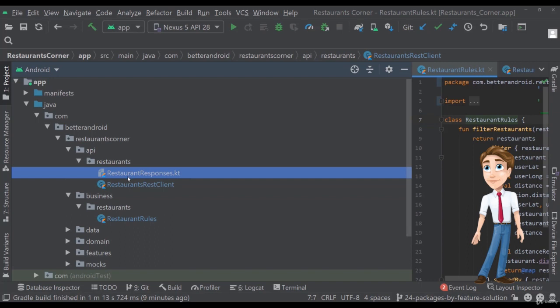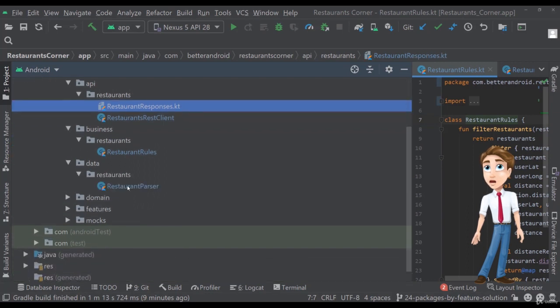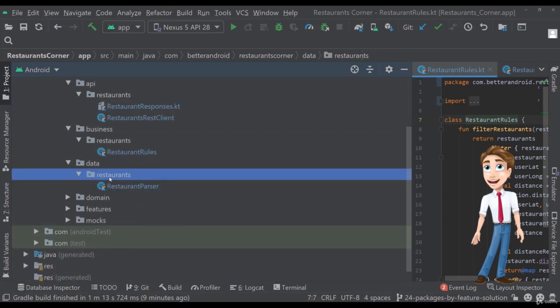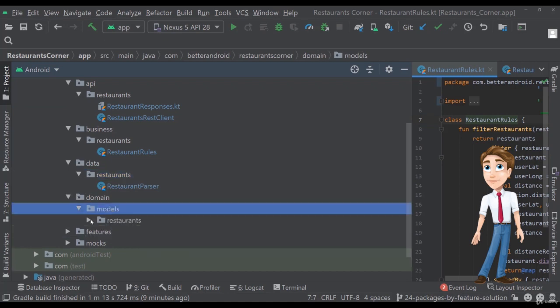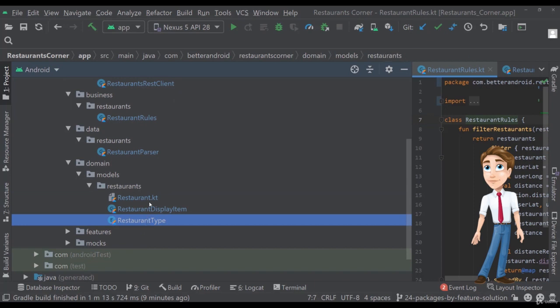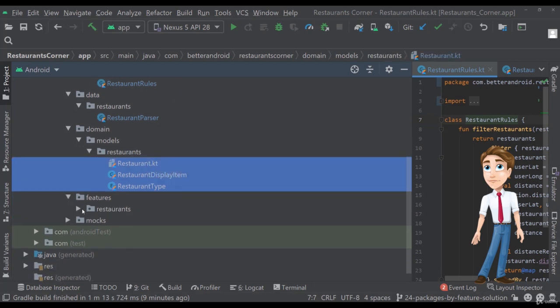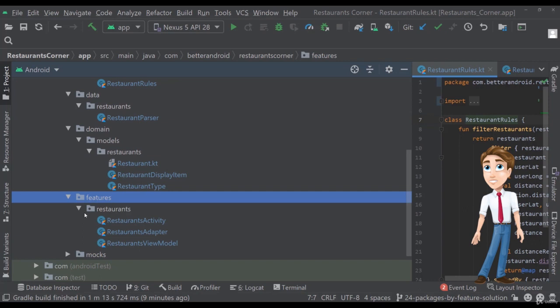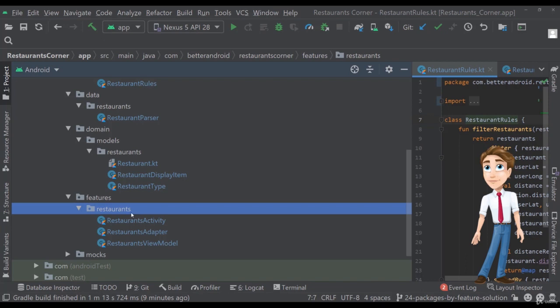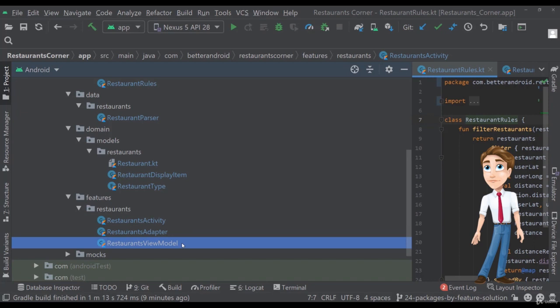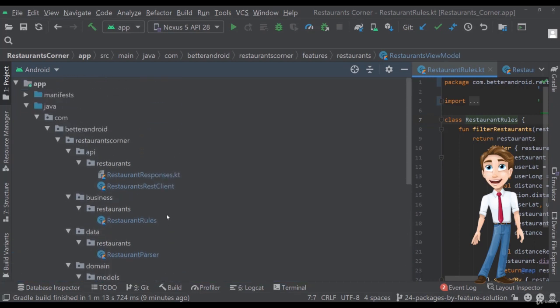Now the same goes for data here with the restaurant parser inside the restaurants feature package. And for domain as well, we have models and then the restaurant feature, and then the actual models for this feature. Now in the features package, the main features package, we have the restaurant features. So right now we understand what our app does. I mean, we have a restaurant's feature, so it has something to do with restaurants. And if we want to change something, we have in this package everything we need. We have the adapter here. We have the activity and the view model. And right now the packaging structuring looks much better with this approach.